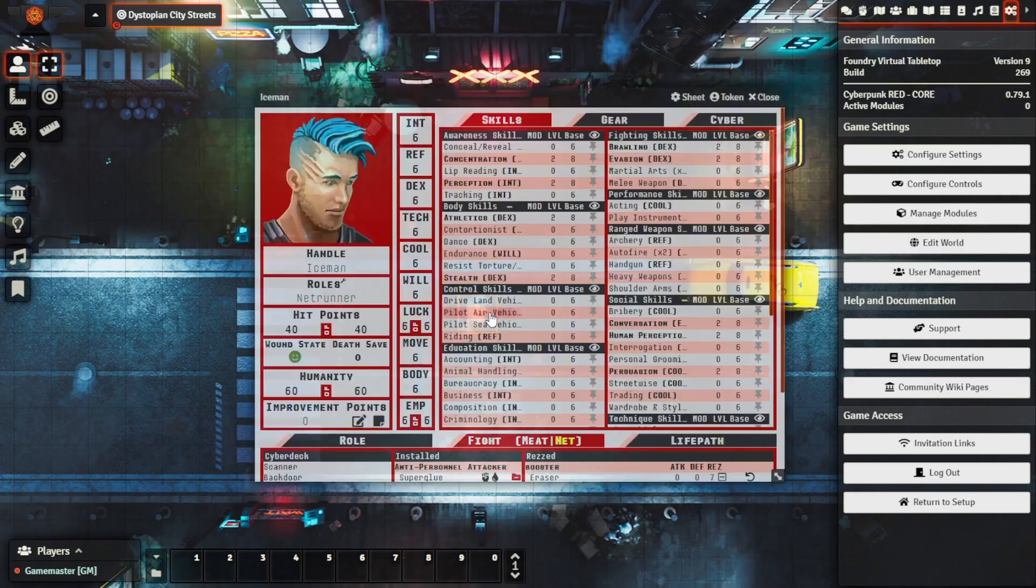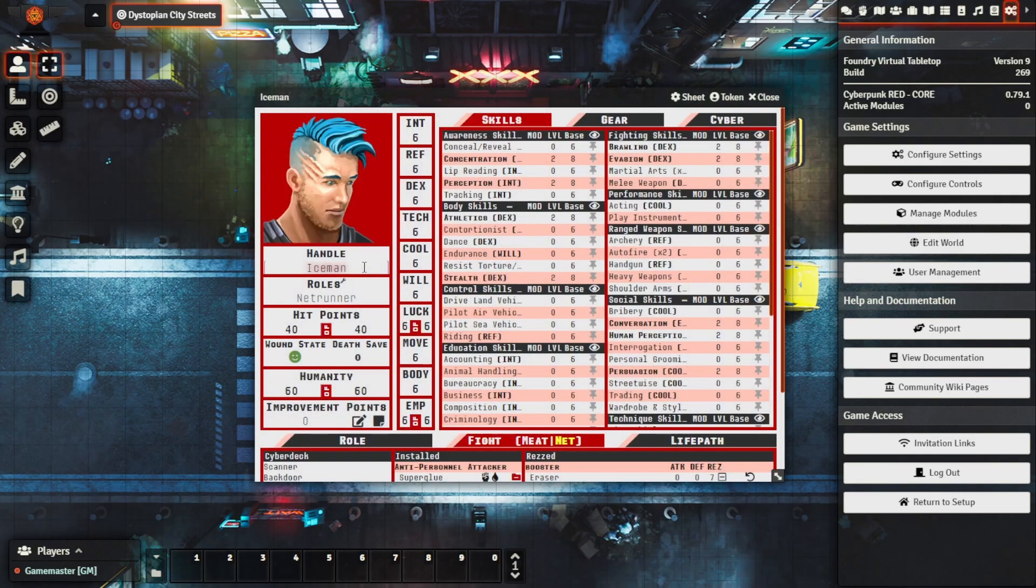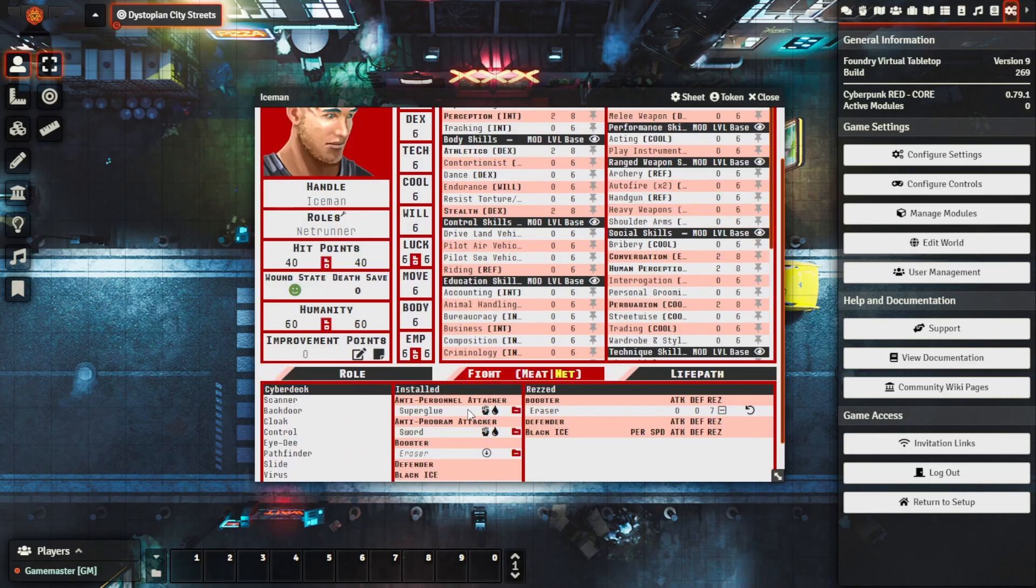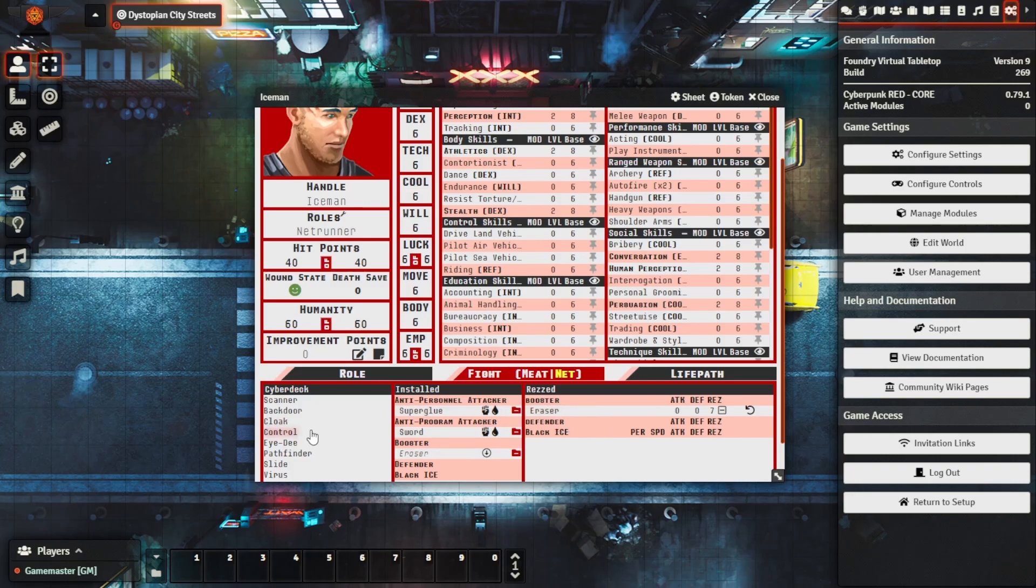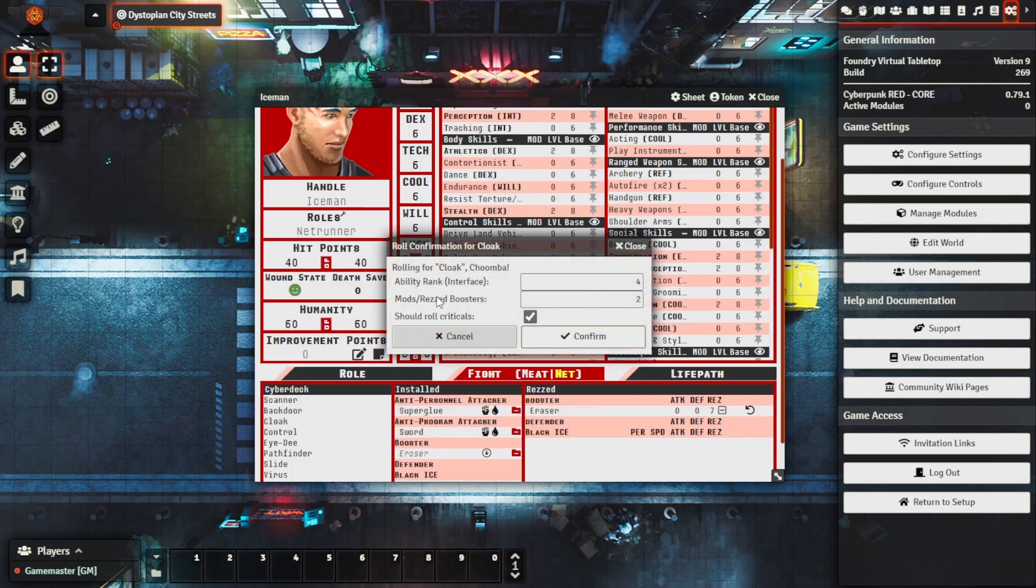For this example I have a netrunner here named Iceman and we can see here at the moment that he has a razor booster program and what the razor does is it modifies your ability to make cloak checks. So we can actually see if we bring up a cloak check on the cyberdeck it has the mods or the razor boosters listed here.